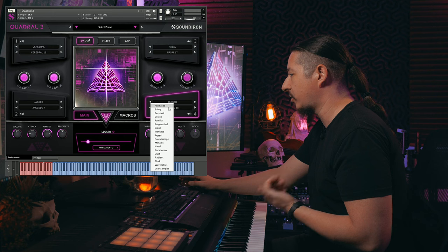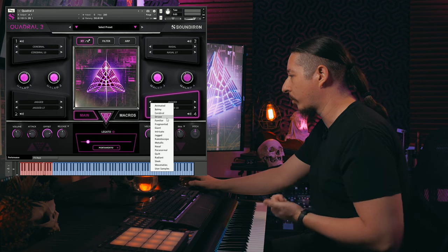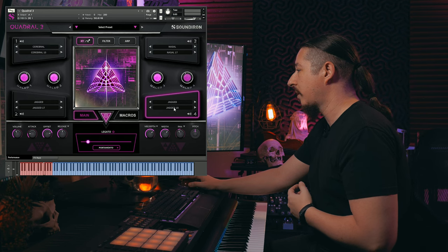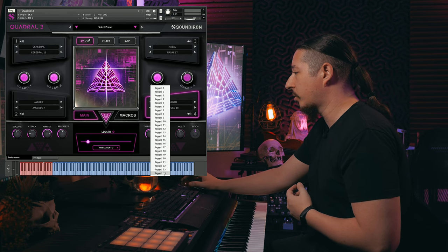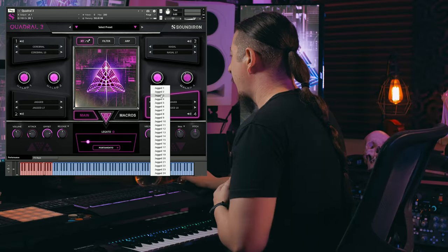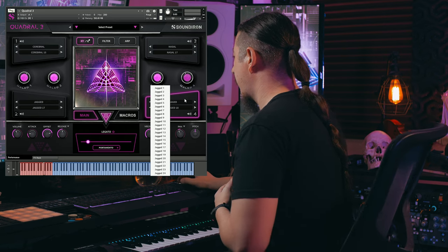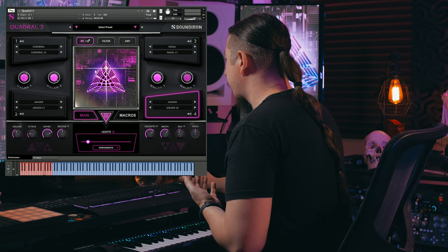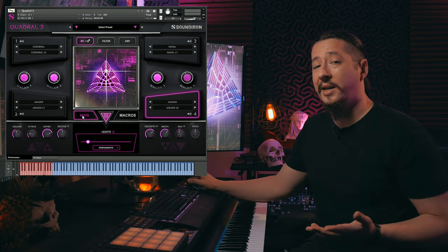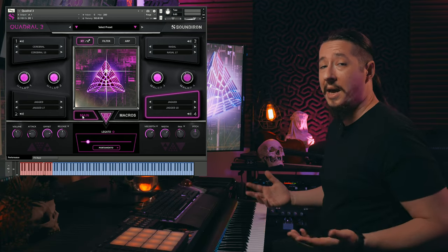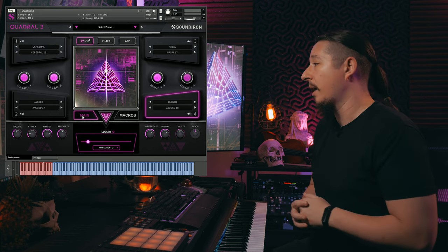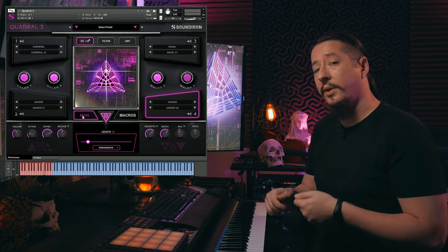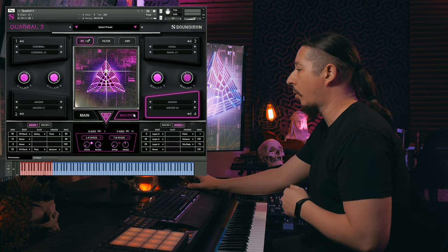There are categories like jagged, animated, cerebral, driven, and a whole bunch of really cool ones. If you click the dropdown right below it, you'll see the 24 different ambiences that come with that category. And then you have this XY pad right here in the center. One of the really cool things about this new XY pad is that we've added the ability to map it to different CC controllers, which makes it really handy if you want to control things and automate within your DAW.